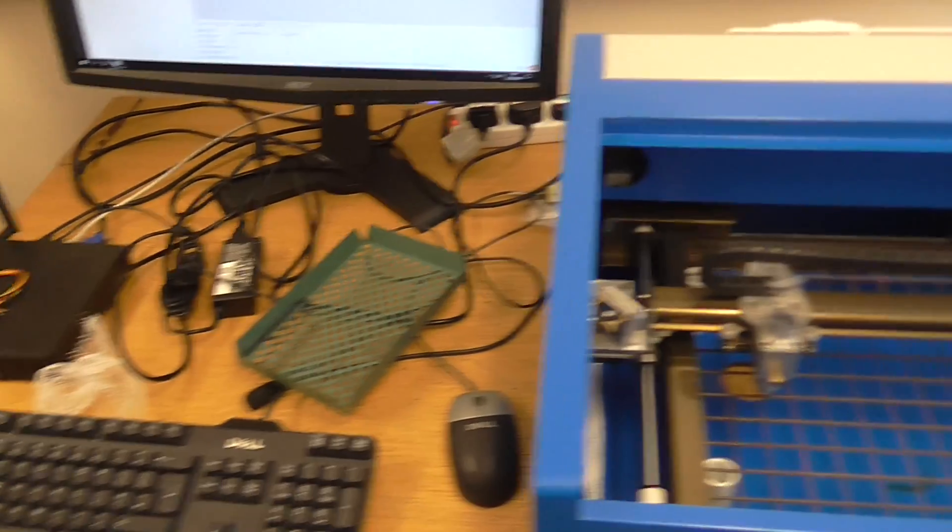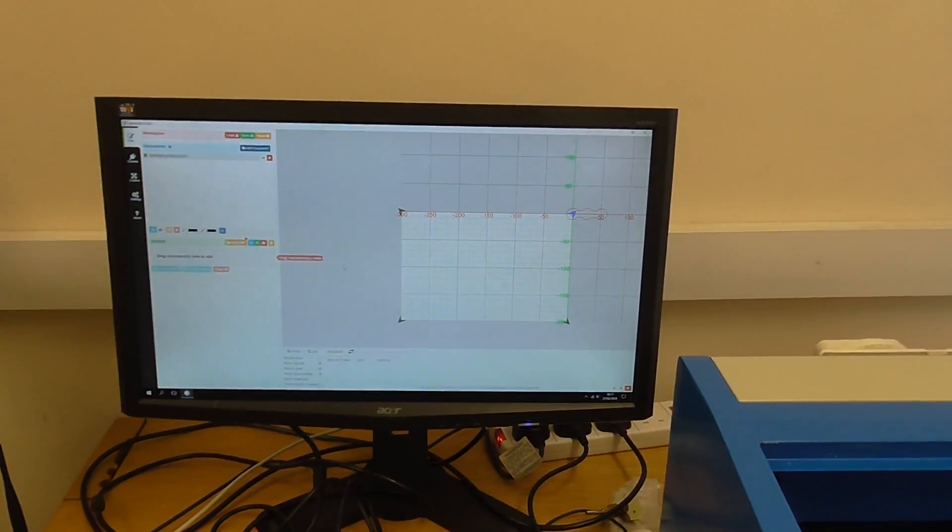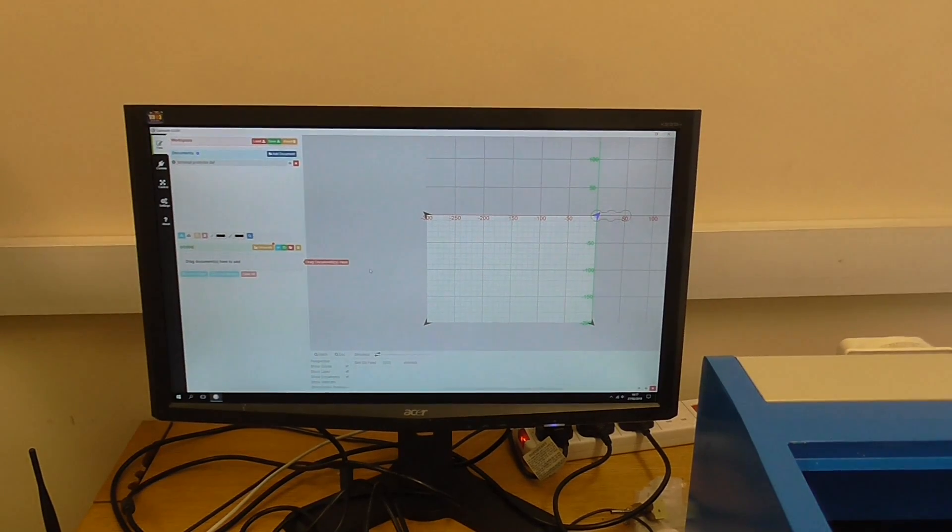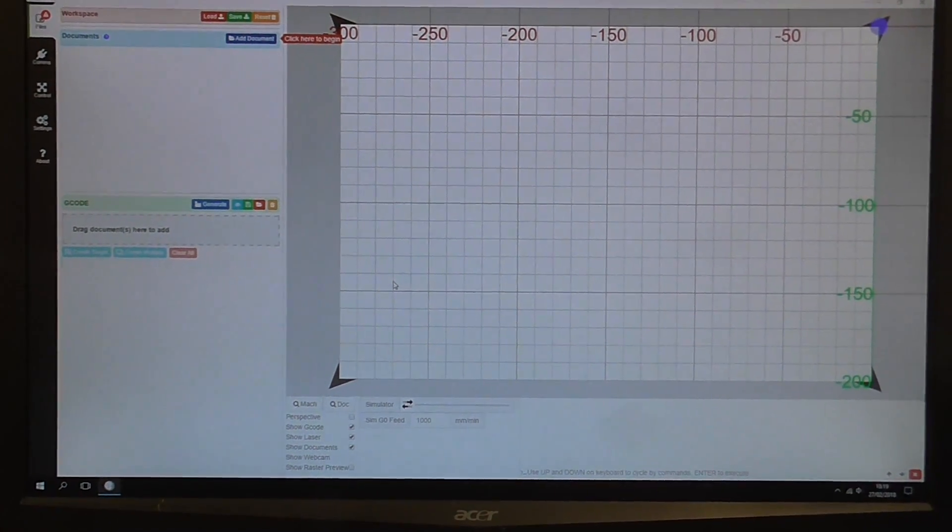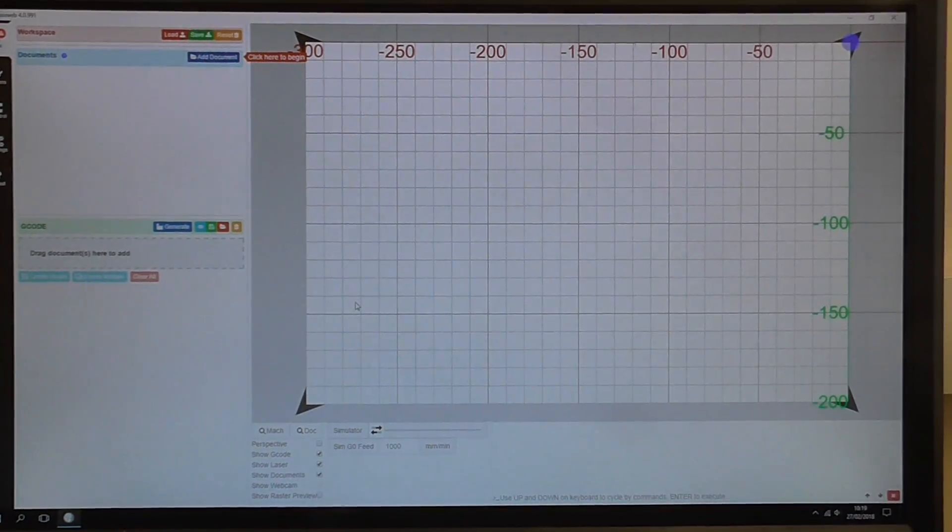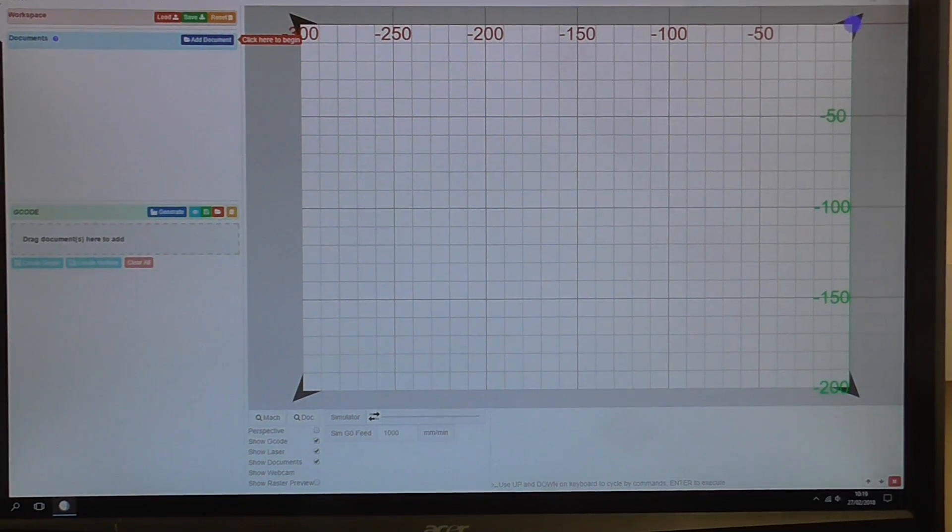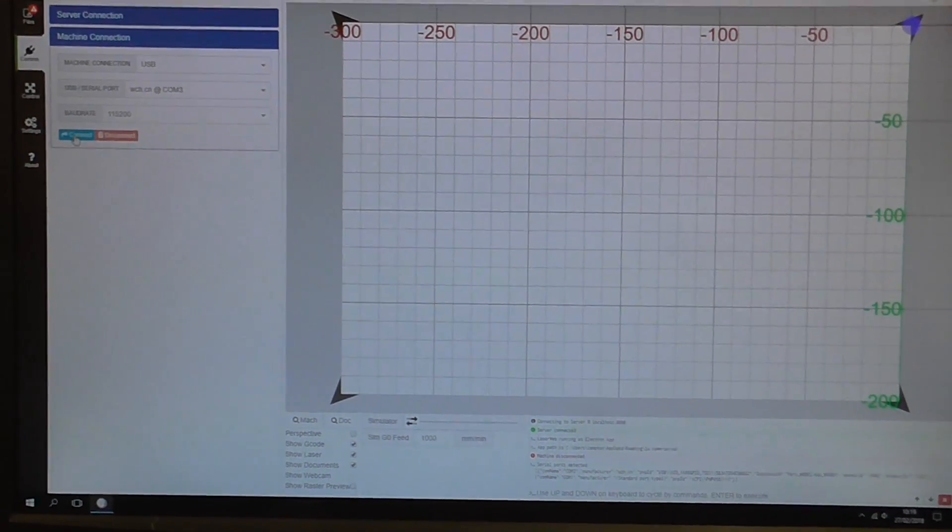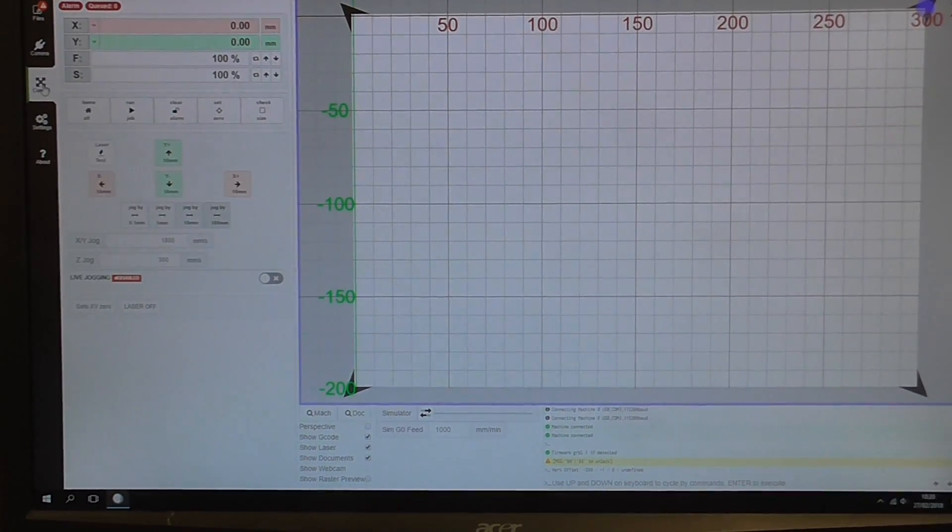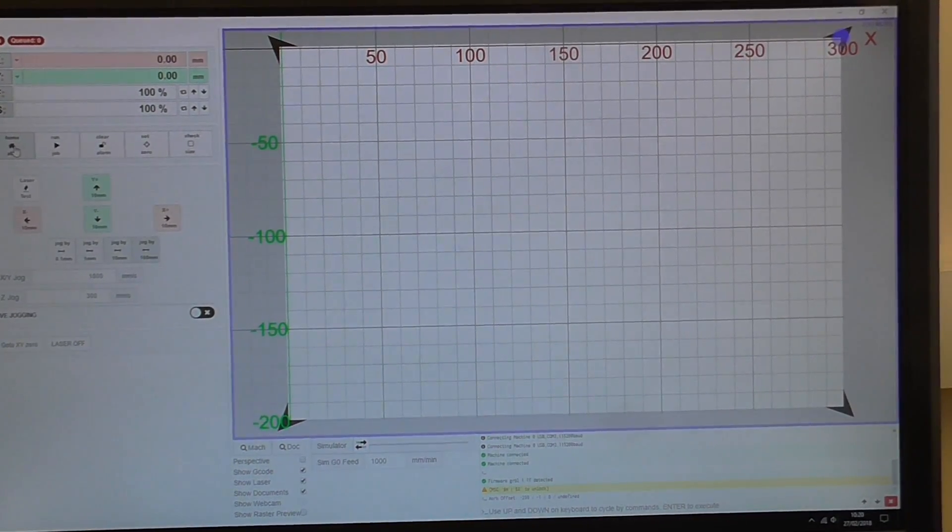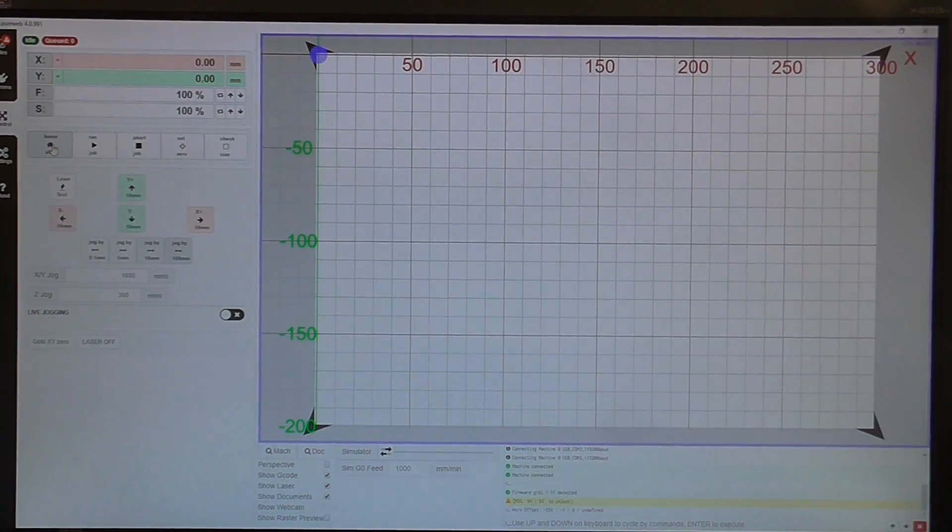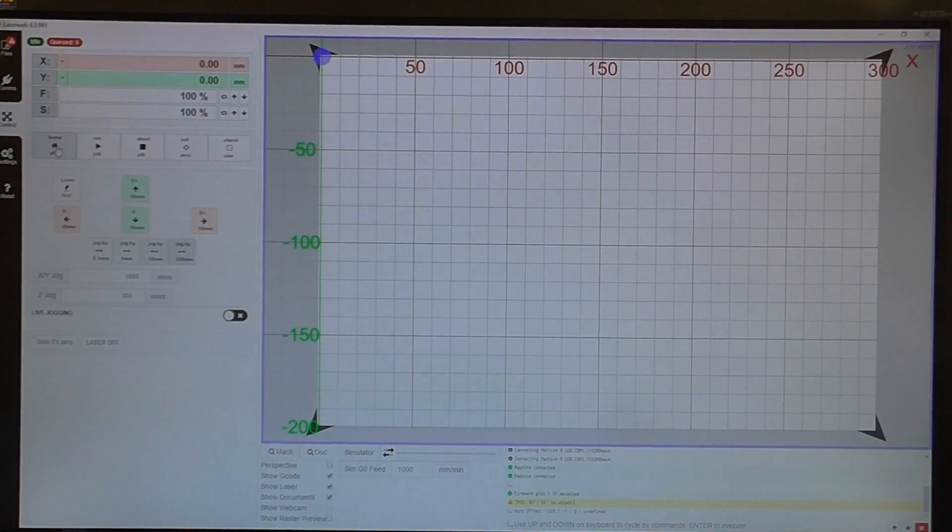As far as software concerned, I'm using LaserWeb 4. I'm just going to get the machine powered up and homed. Excuse the noise of the coolant pump running in the background. I've just launched LaserWeb 4, so the first thing I'm going to do is go up to the comms option and connect to the machine, go over to the control tab and home all. The machine is now homing, and you'll see that the blue dot has now gone to the origin of 0,0.